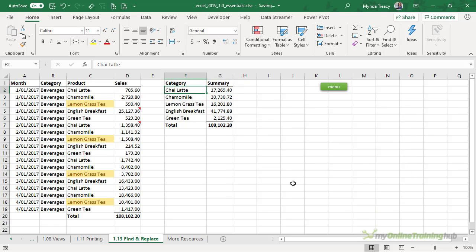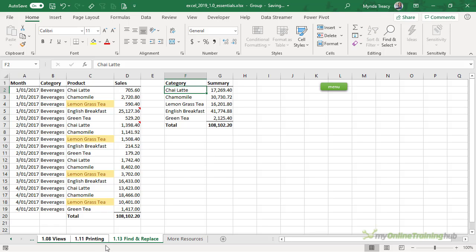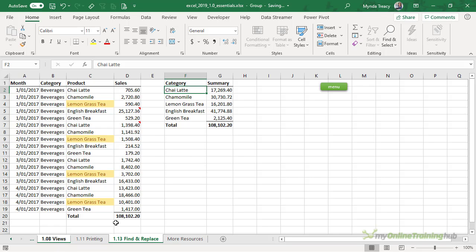Now if you want to find or replace values on multiple sheets, you can select them all by holding down the Shift key and selecting a range. Or if you only want to select non-contiguous sheets, hold down Ctrl while you select the sheets that you want to search and replace the values on.